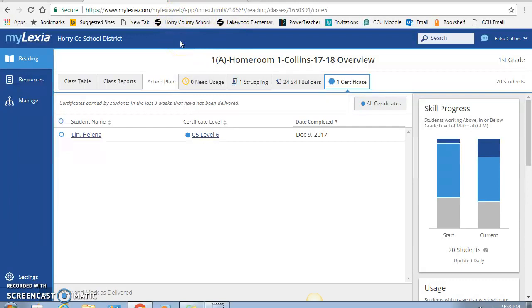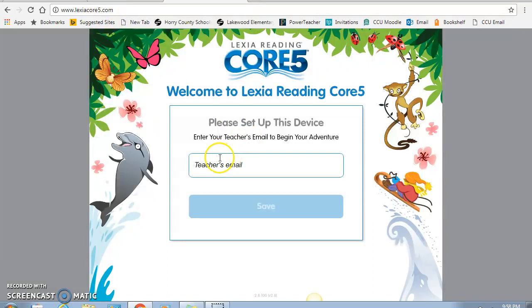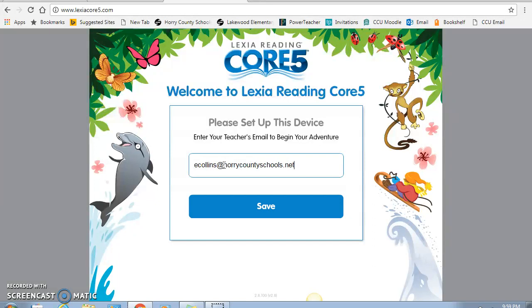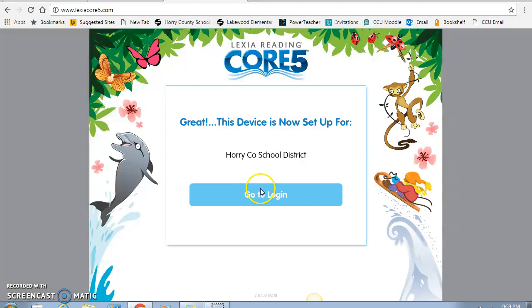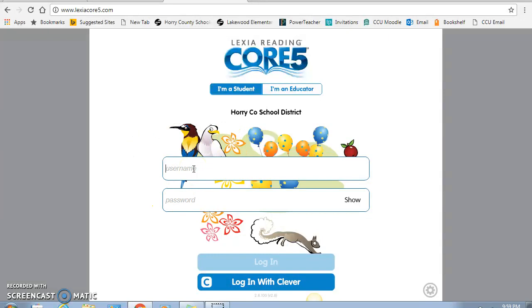So I'm going to close this out, and now I'm going to show you what it looks like from the student view. So for the teachers, you go to mylexia.com, as seen up here. But for the students, they have to go to lexiacore5.com. And I went ahead and exited out so you can see for the very first time, this teacher has to put in their email in order for the student to have access. So it protects them and makes sure that it is a program bought by the school. So then it will come up and see, obviously, Horry County School District. And this is what the student view will look like. So I'm going to log into a student's page.